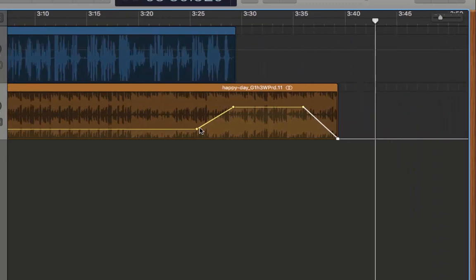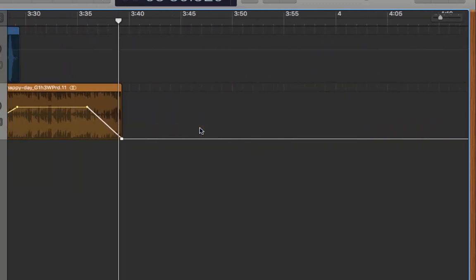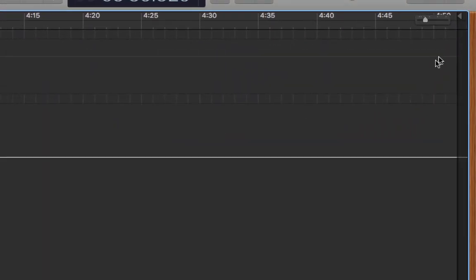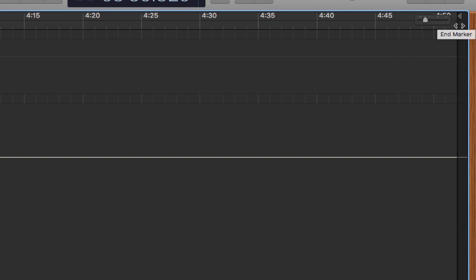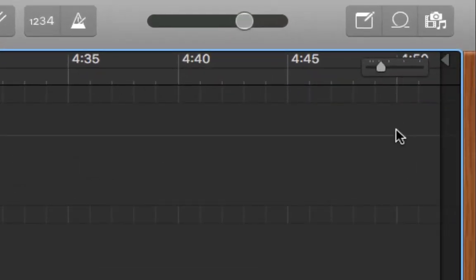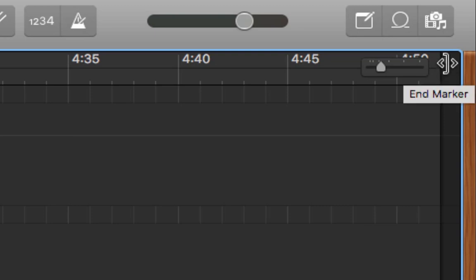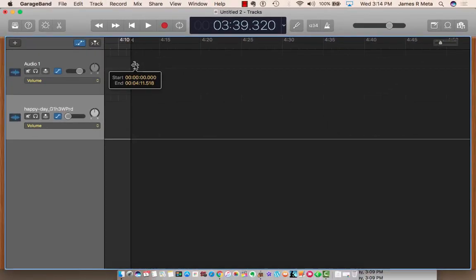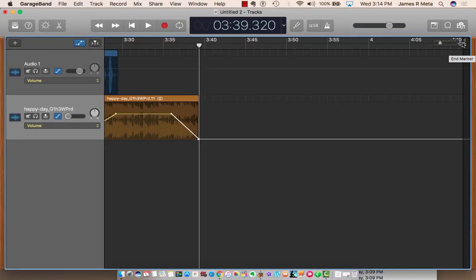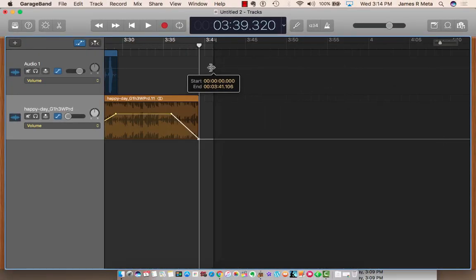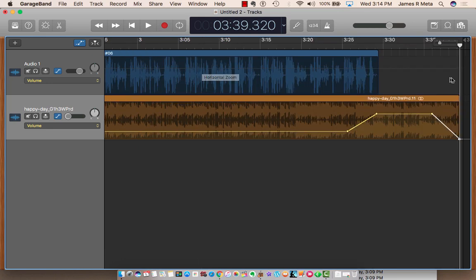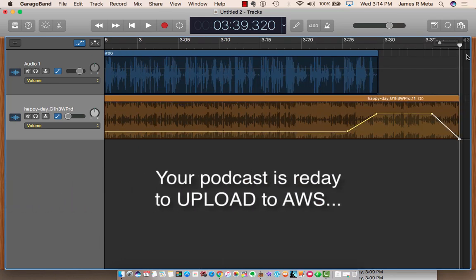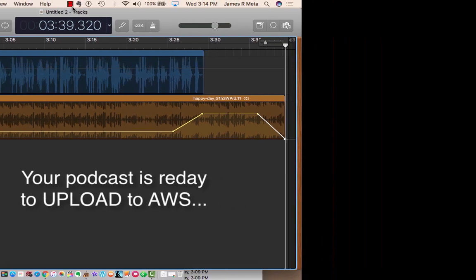Now, the very last thing to do is we have all this empty space for our podcast. And what we've got to do is we've got to take this end marker here. See this arrow? The cursor turns from an arrow to the two arrows with that little frame in the middle. Take this end marker, and I'm just going to drag it to the end of my music. And now my podcast is complete. It's edited. It's ready to be submitted online for the podcast app.